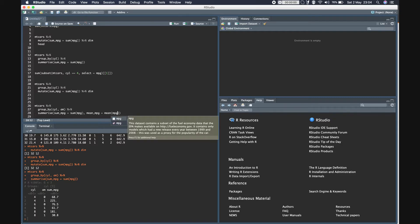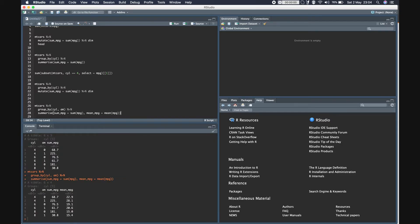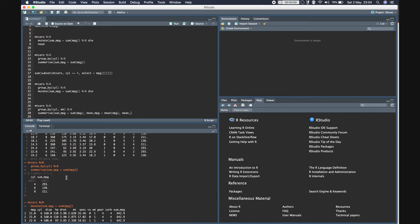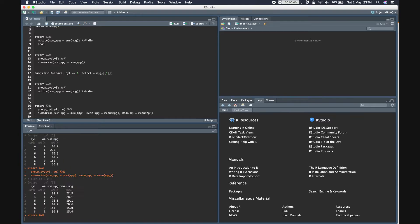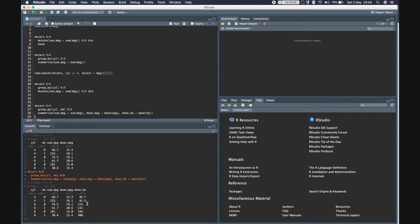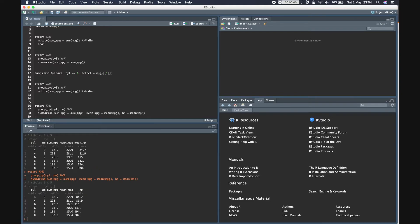Let's take mean_mpg and also add mean_hp using the hp column. The logic in summarize is that you get the group_by columns plus any additional columns specified. It's not necessary to use a different name - you can use any name, including the existing column name like hp. The same is true with mutate.